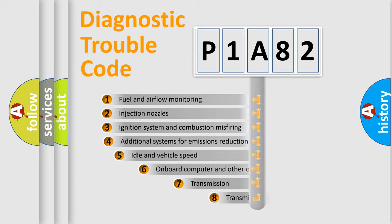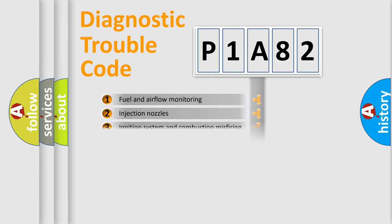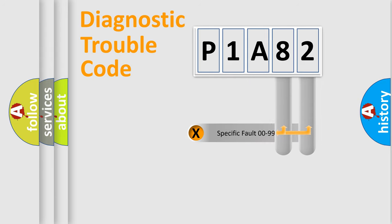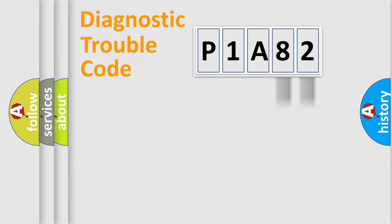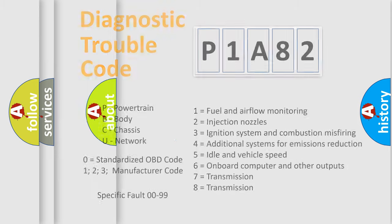The third character specifies a subset of errors. The distribution shown is valid only for the standardized DTC code. Only the last two characters define the specific fault of the group. Let's not forget that such a division is valid only if the second character code is expressed by the number zero.